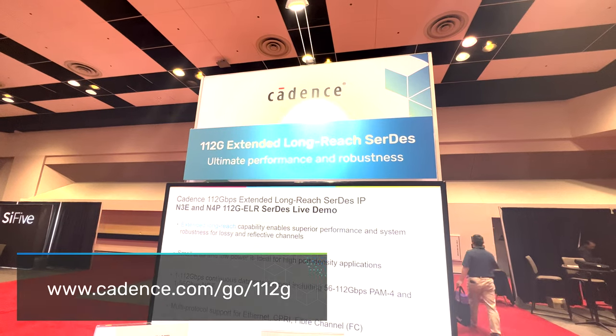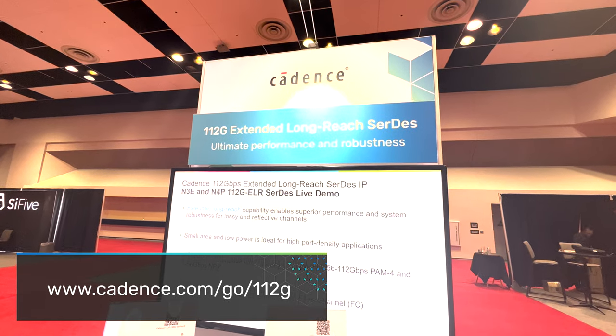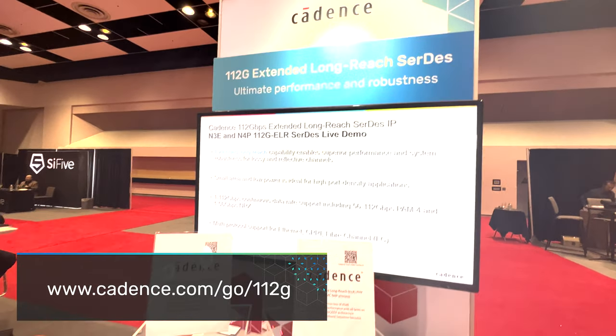For more information, please visit the Cadence high-speed Ethernet IP website.